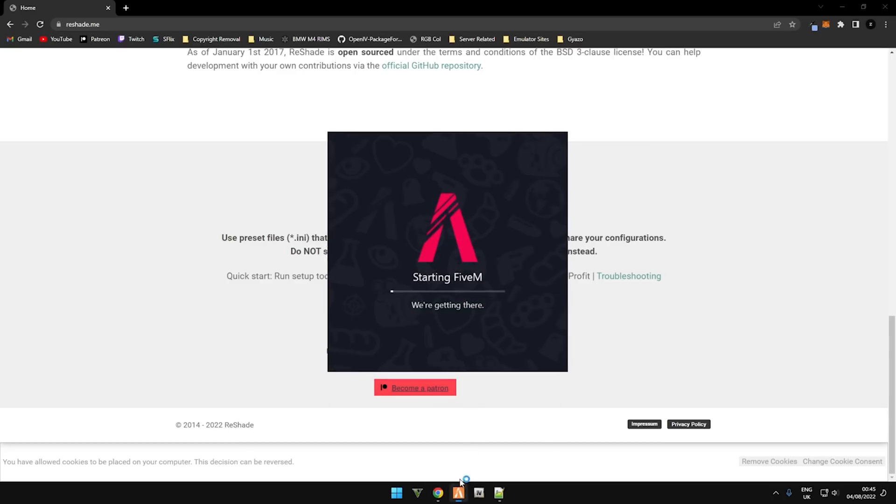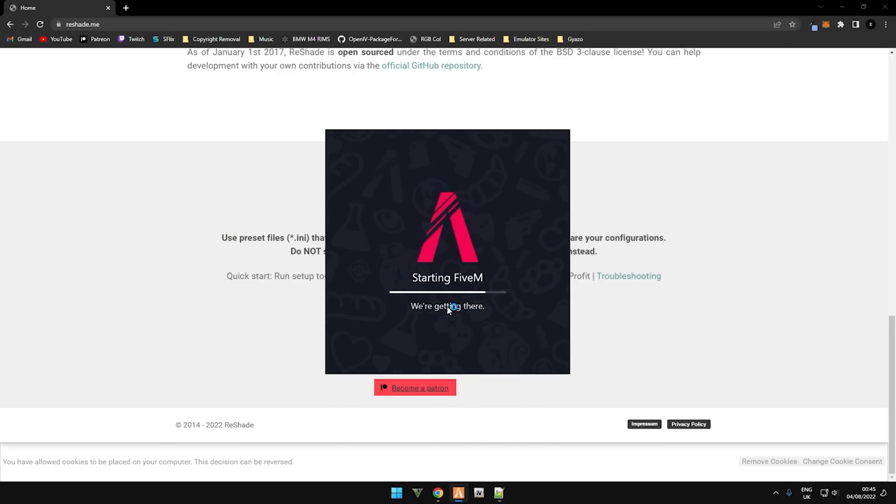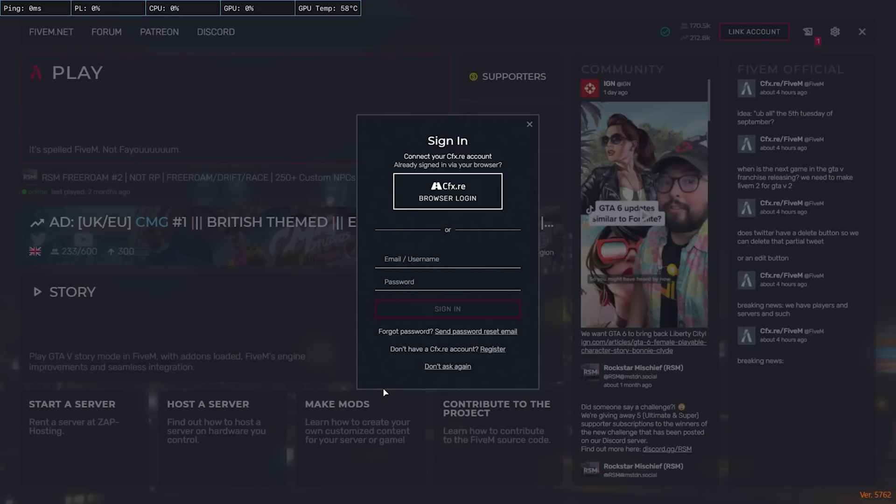I'll just show you really quickly. When I start FiveM, as you can see I've installed Reshade and it still will not work.